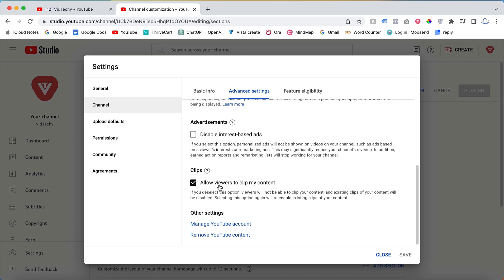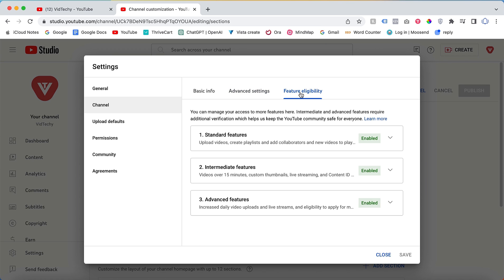Now, there are three features that need to be enabled to access all the functionalities on YouTube. Make sure to enable all three features. If you require assistance with enabling these features, refer to the video in the description.